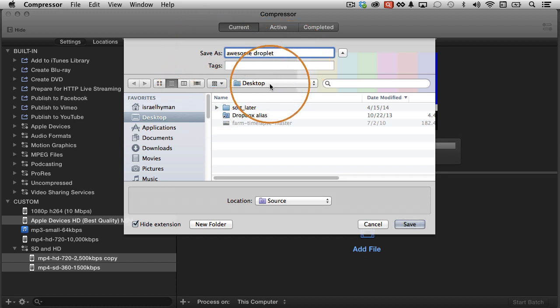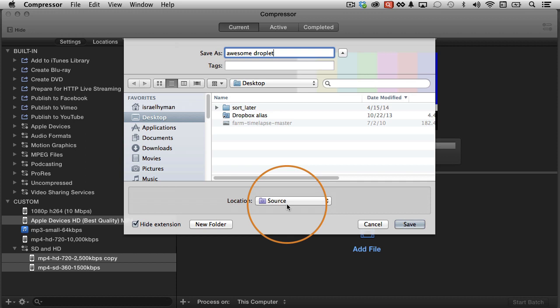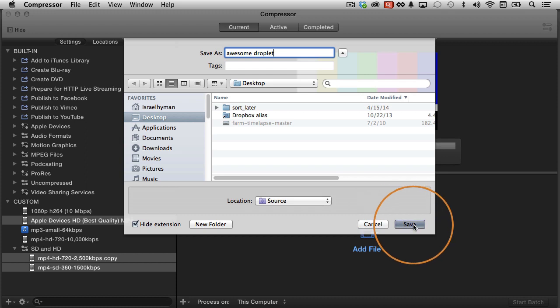I'm going to save it on my desktop, and the location is the source. What that means is whatever source video you use, the location where the new videos that are created are going to end up is where the source of the video was. If that doesn't make sense, I'll demonstrate here in a moment. I'll click Save.